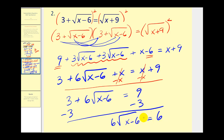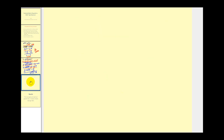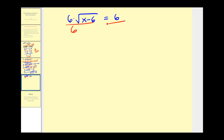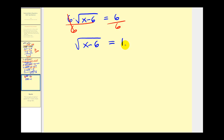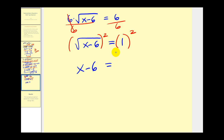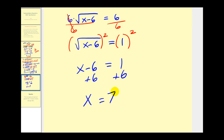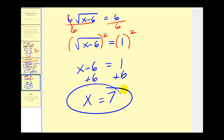Let's take this to the next step. This is attached by multiplication, so we'll divide both sides by six, giving us the square root of x minus six equals one. We've isolated the square root again, so now we'll square both sides again. On the left we'll have x minus six, and on the right we'll have one. Adding six to both sides, we have x equals seven as our solution. But we should go back and check this.